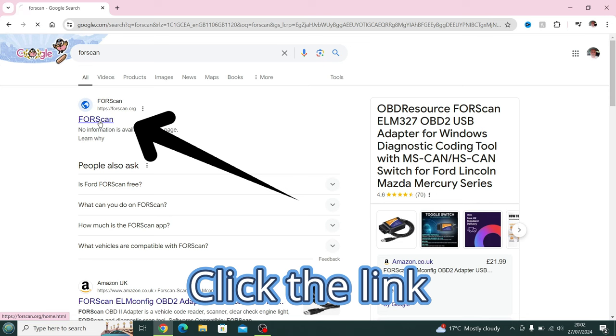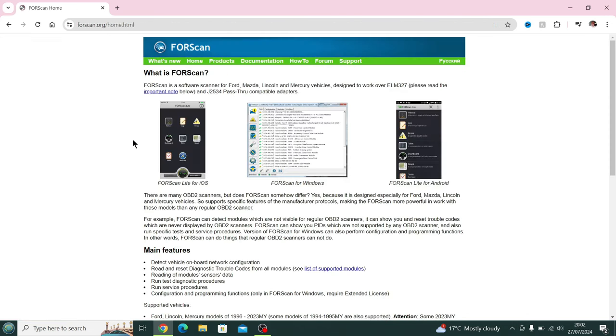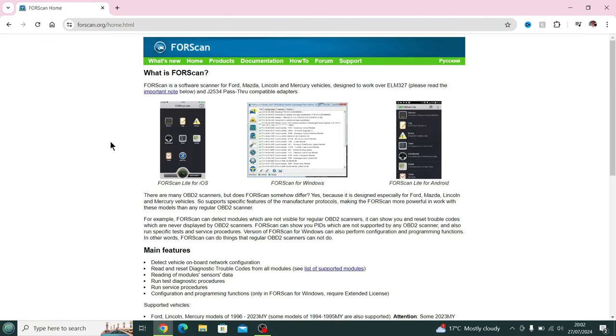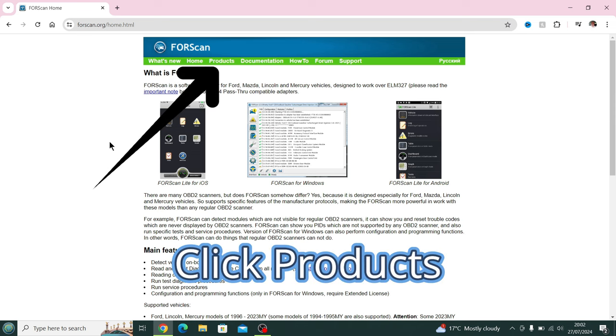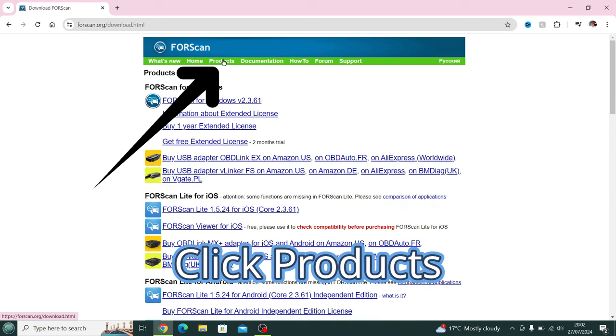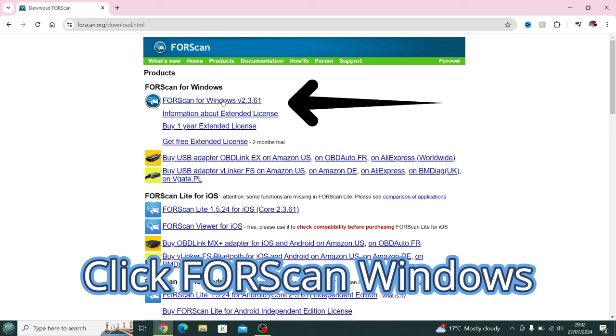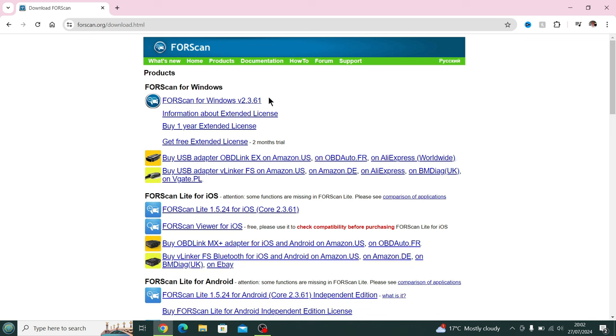Click on the link, which takes us straight to the FORScan website. Once we're at the website, we head over to the Products section at the top there in green. We click on the link for Products, then go to FORScan for Windows, which is currently version 2.3.61.